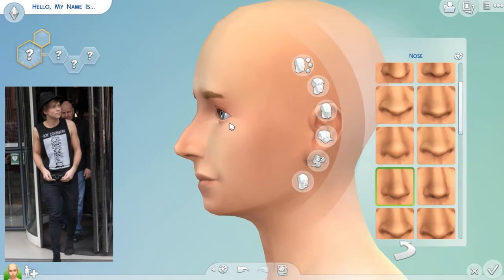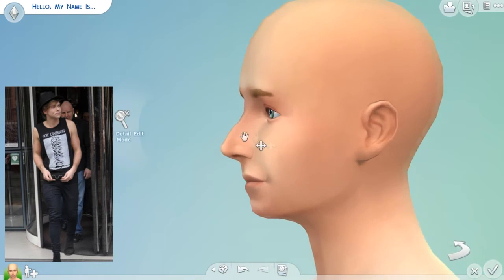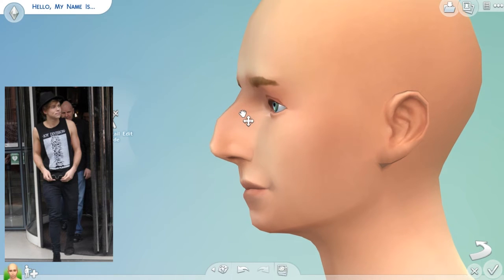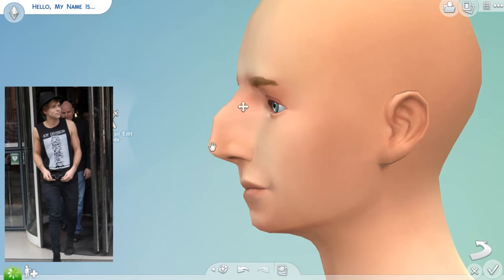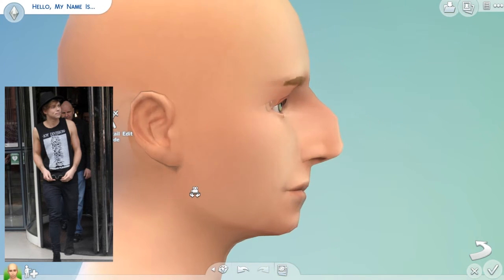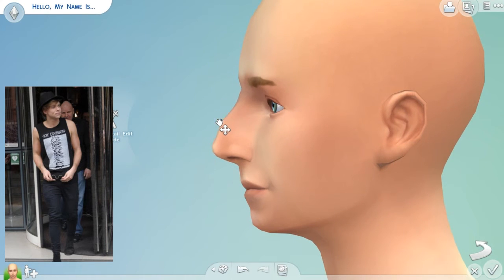Oh my gosh, he looks like he's got a witch's nose! How do I sort this out? Oh my god, he looks like a puffin — no, no, no, he looks like a puffin!